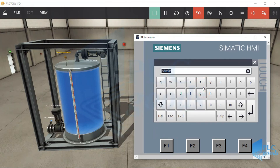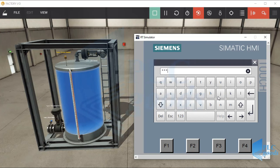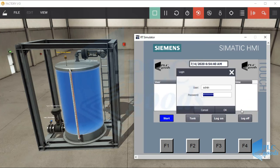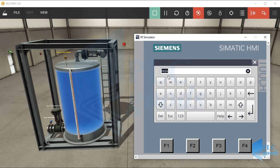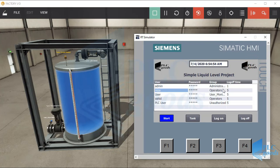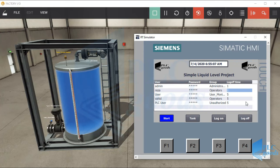Let's test the designed HMI. First click on the user view table — let me log on as admin, which has full accessibility. Now I can see all user information and change all usernames, passwords, user groups, and log off times.